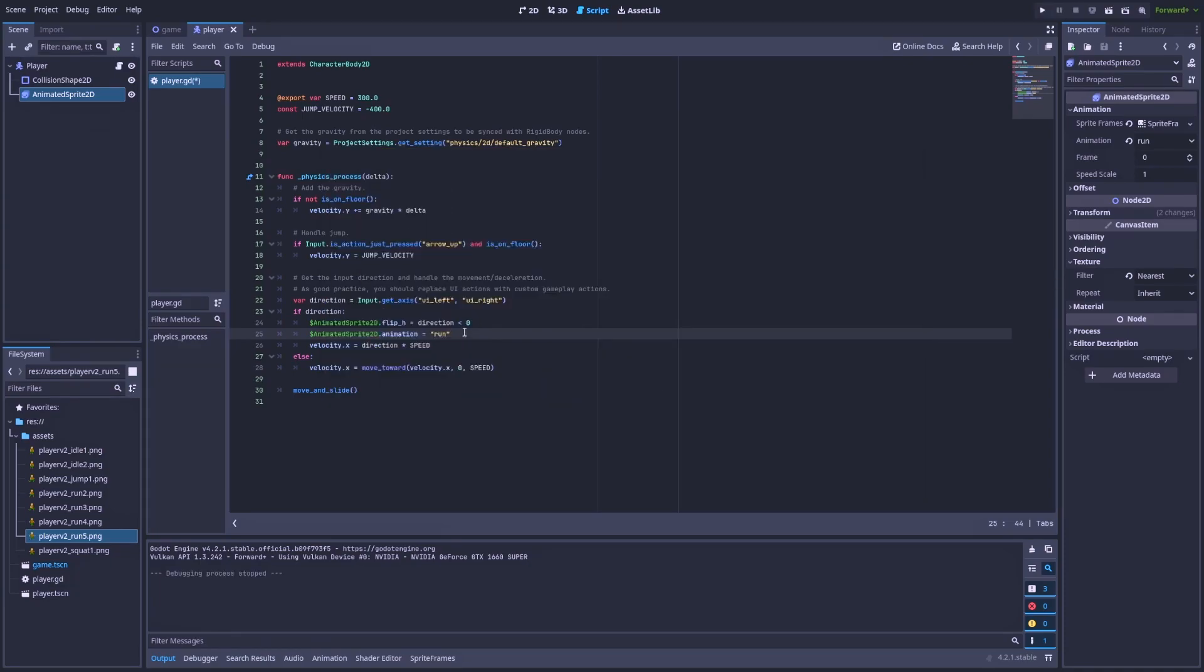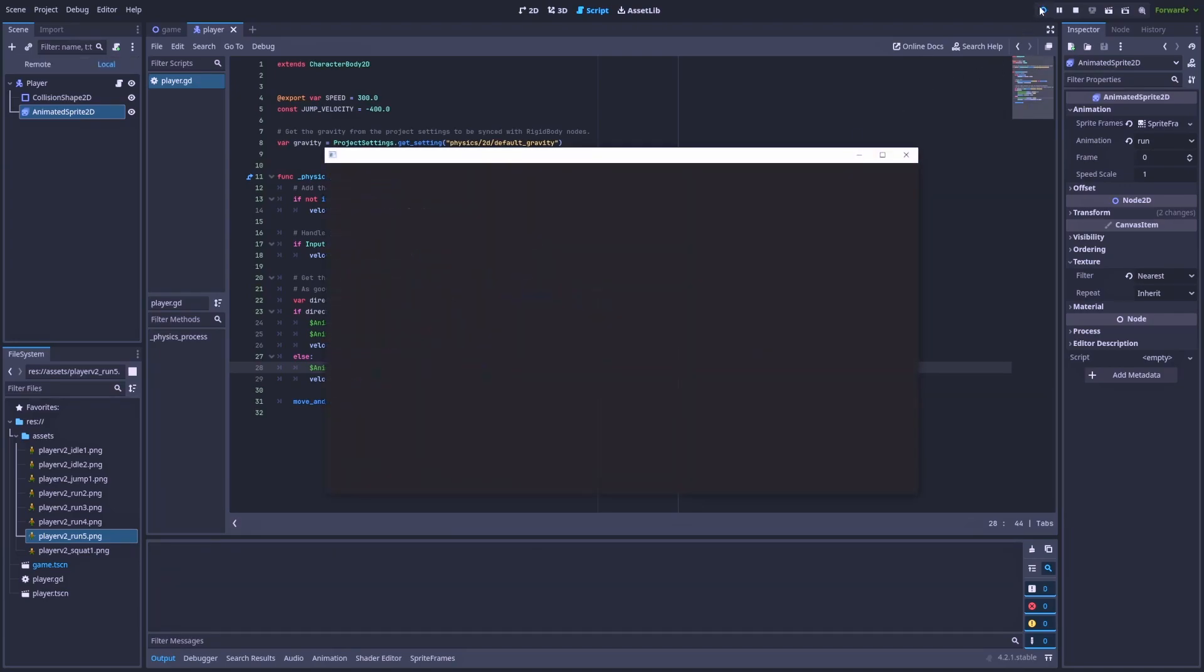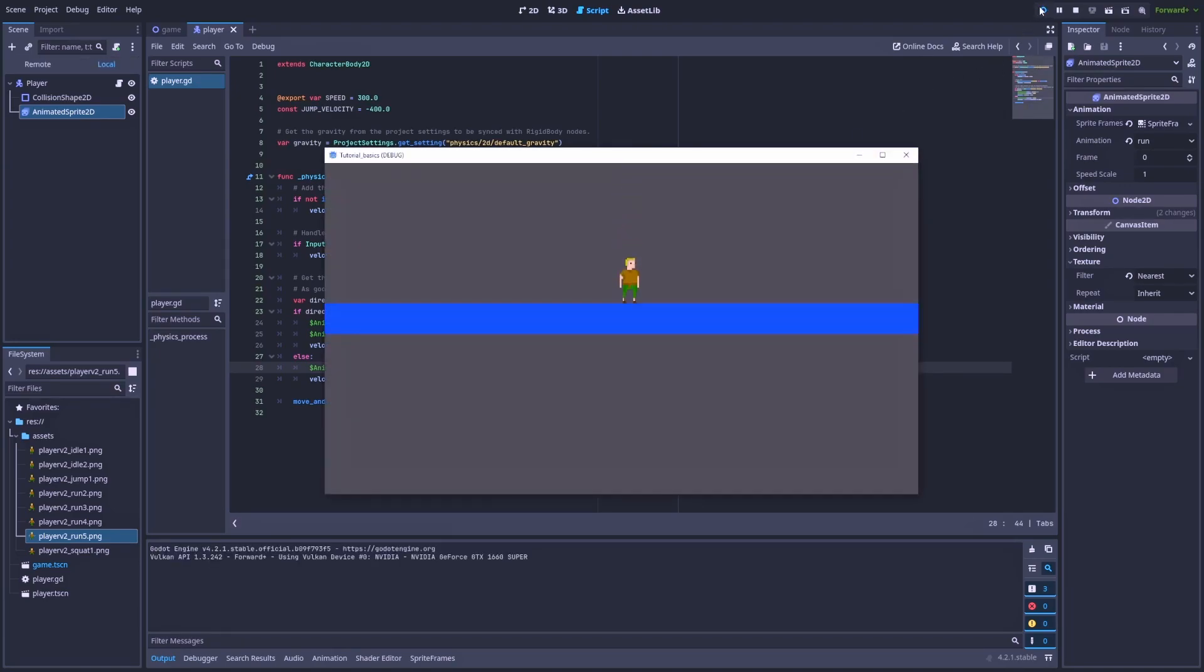We can easily fix that by copying this line. And here in the else, when we are not running, we can change it to idle. Yeah, it's great. The animation gets back to idle when we stop.